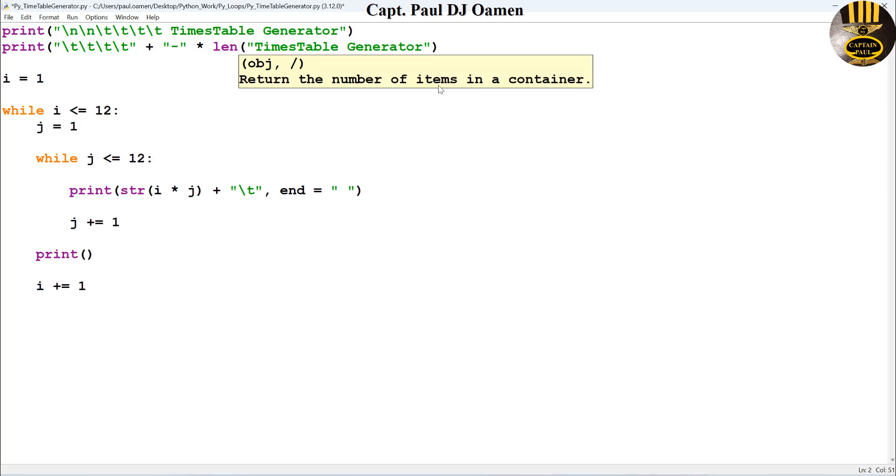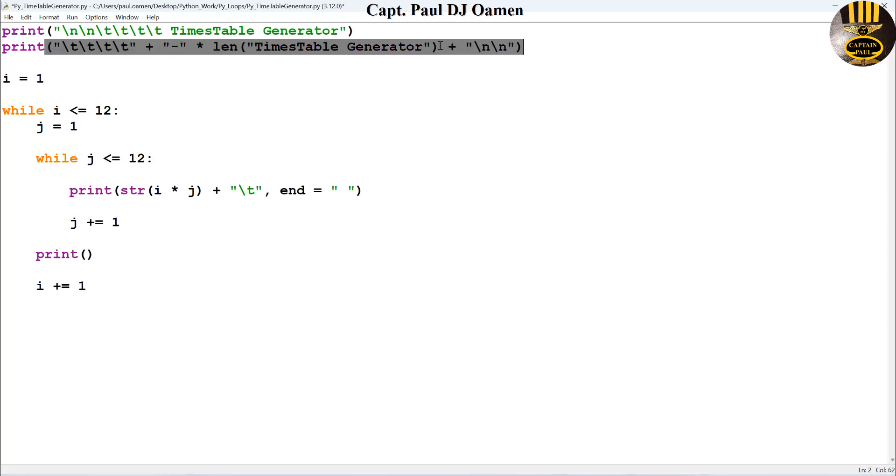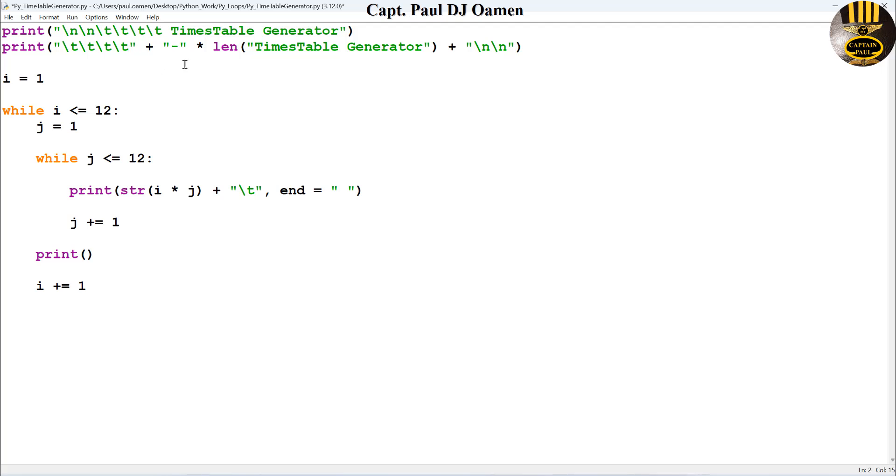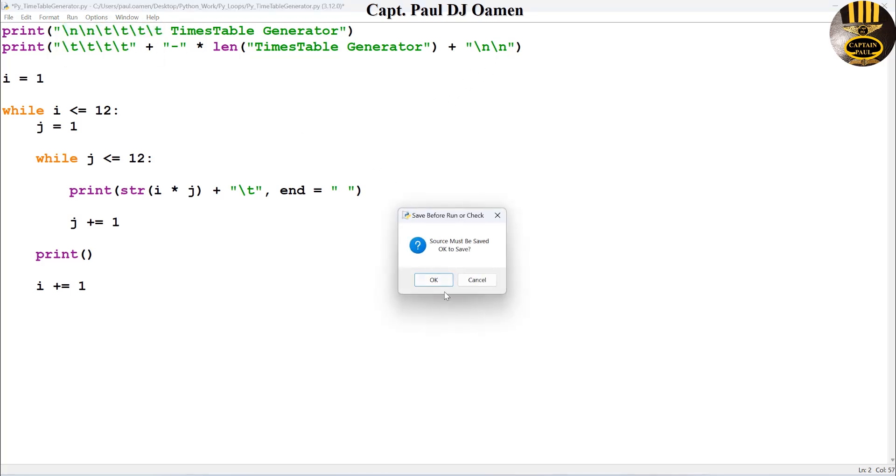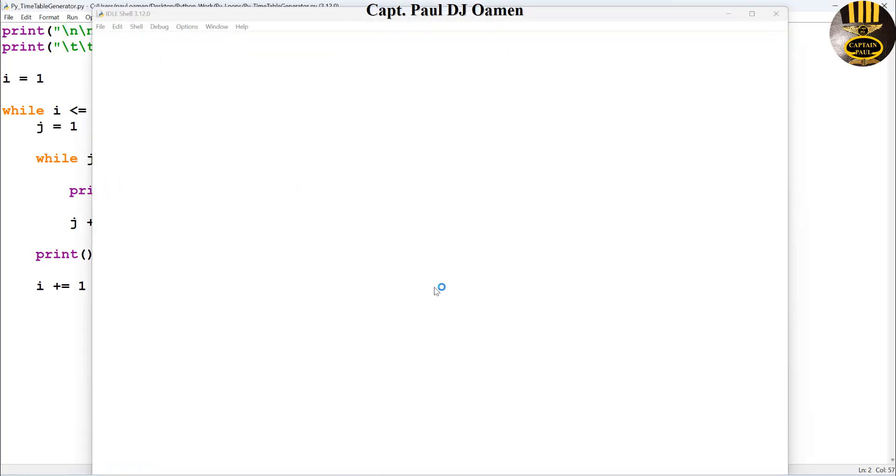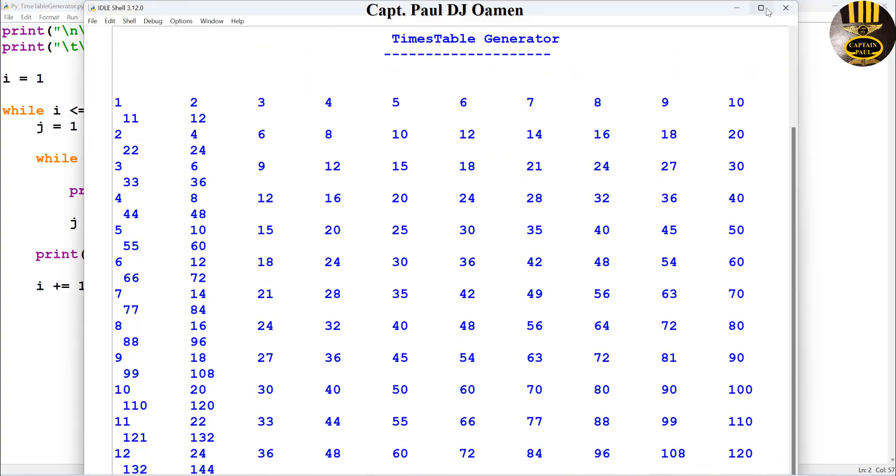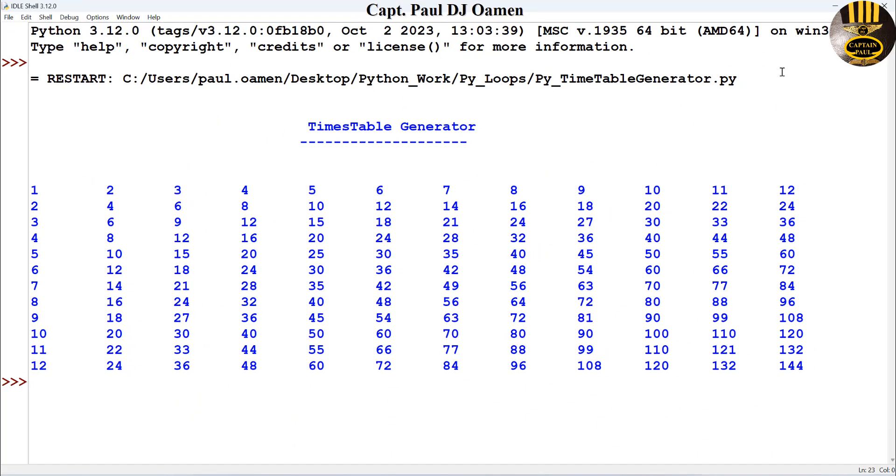I'm going to also add a line underneath here just to go to a new line. There we go. Okay, we have one, two, three, four, we have another four, then this is the underline. Now let's run it. Look at that, nice.